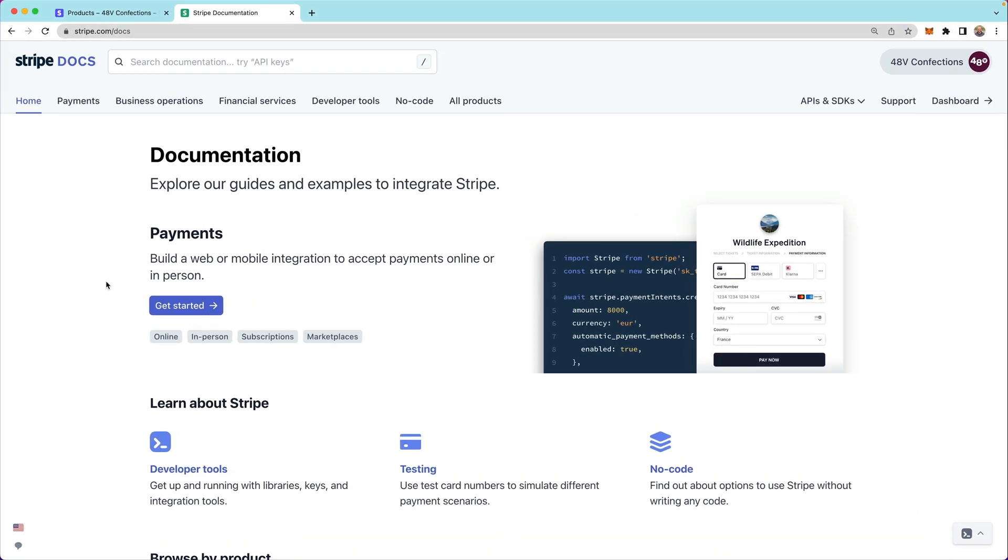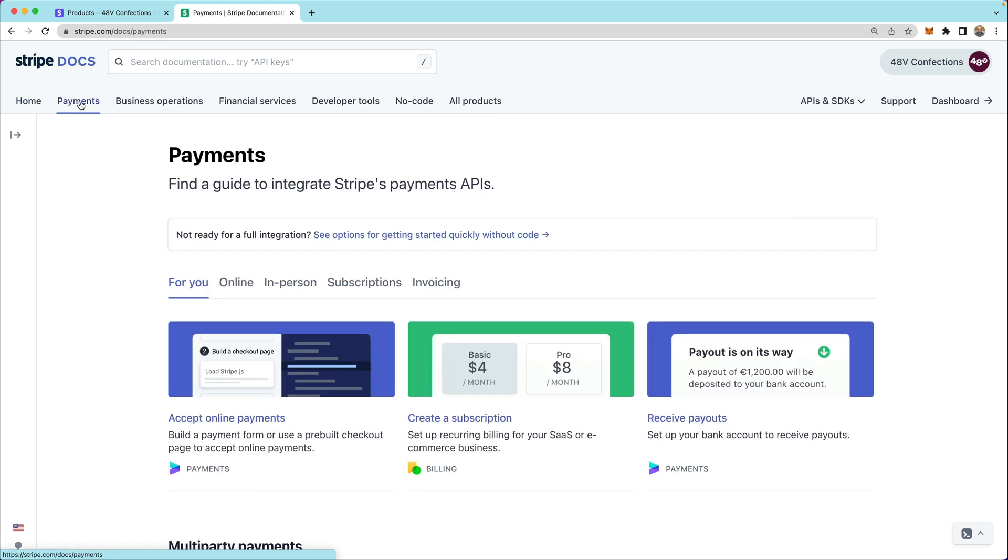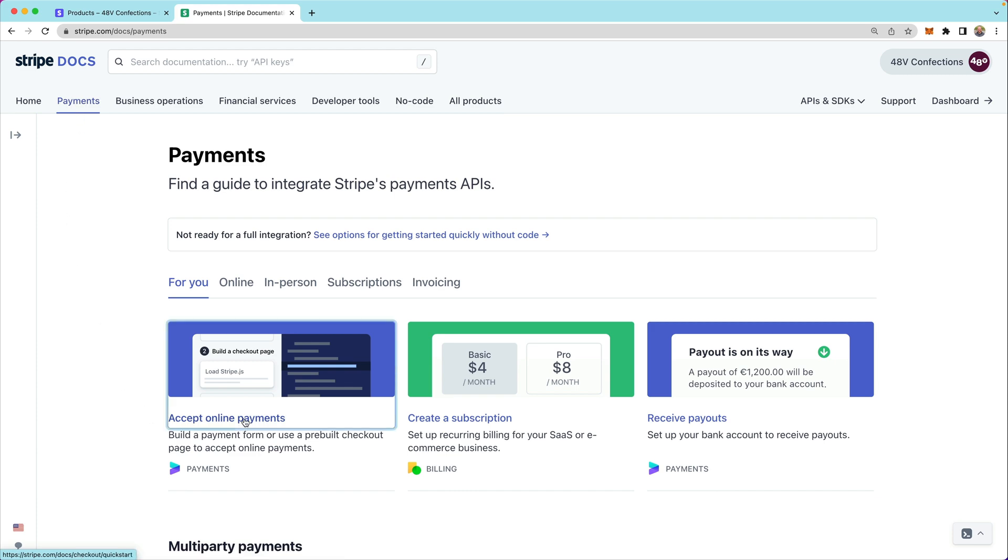To get started quickly on our app, we'll use Stripe's integration builder. This is a tool that's in the docs that's going to give us a fully working example of a Stripe checkout integration. To get to the integration builder, we'll head over to payments and then select accept online payments.